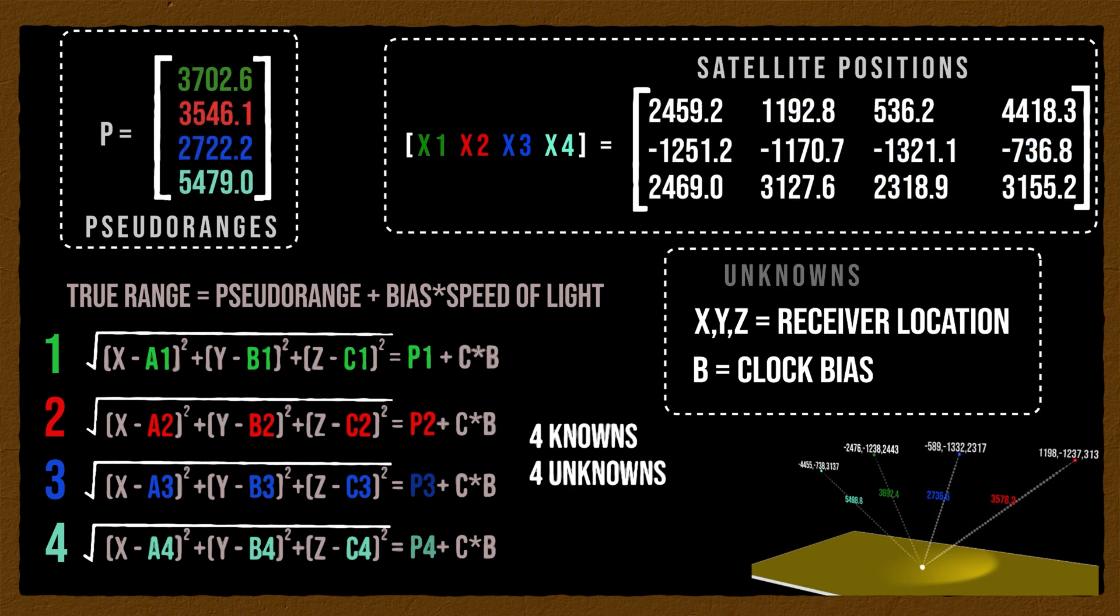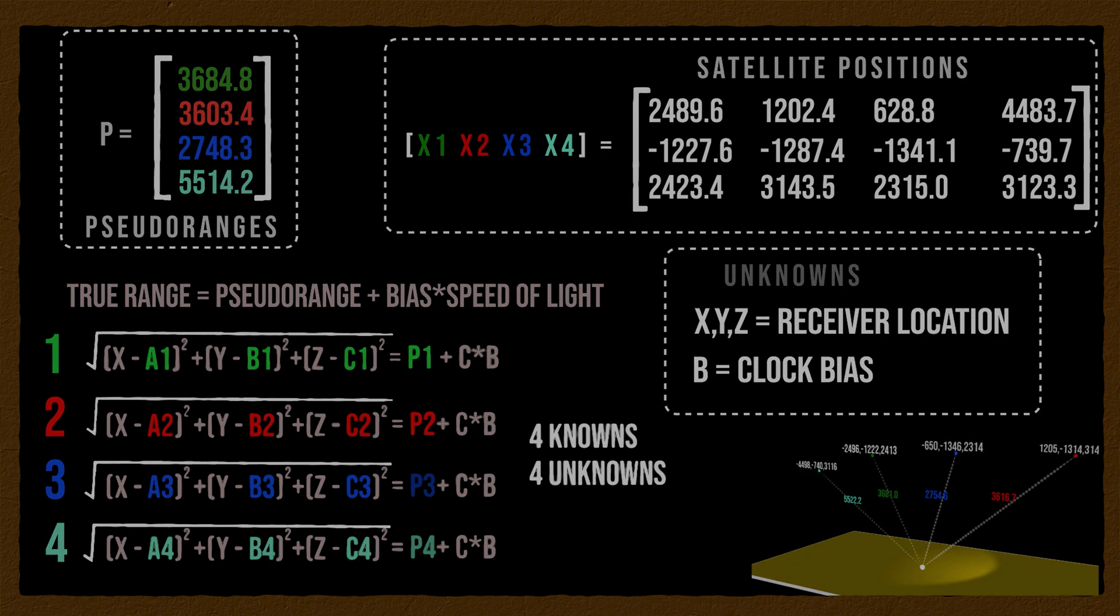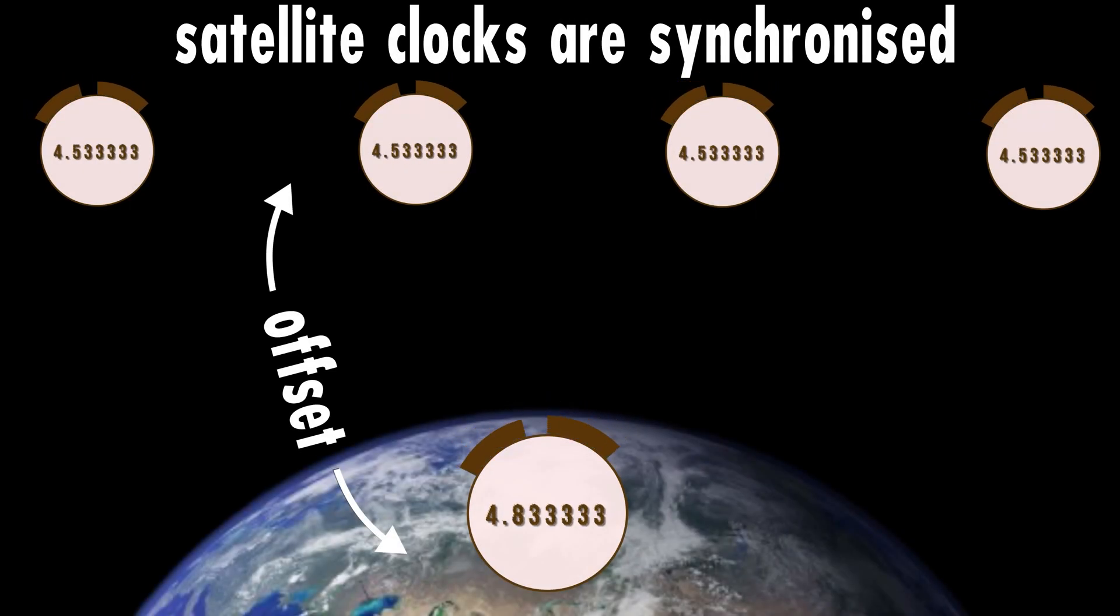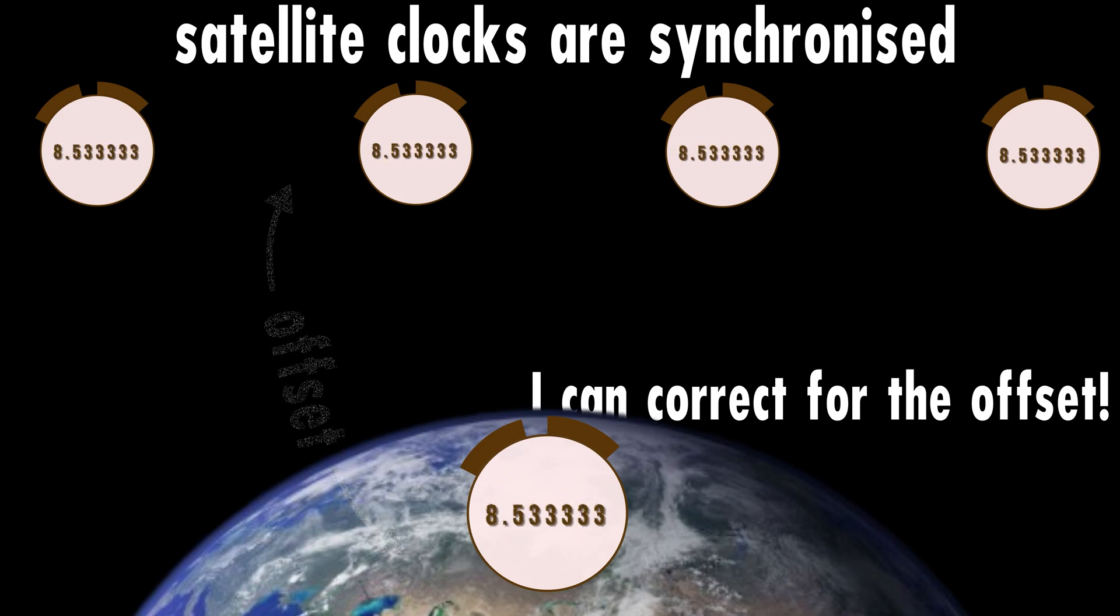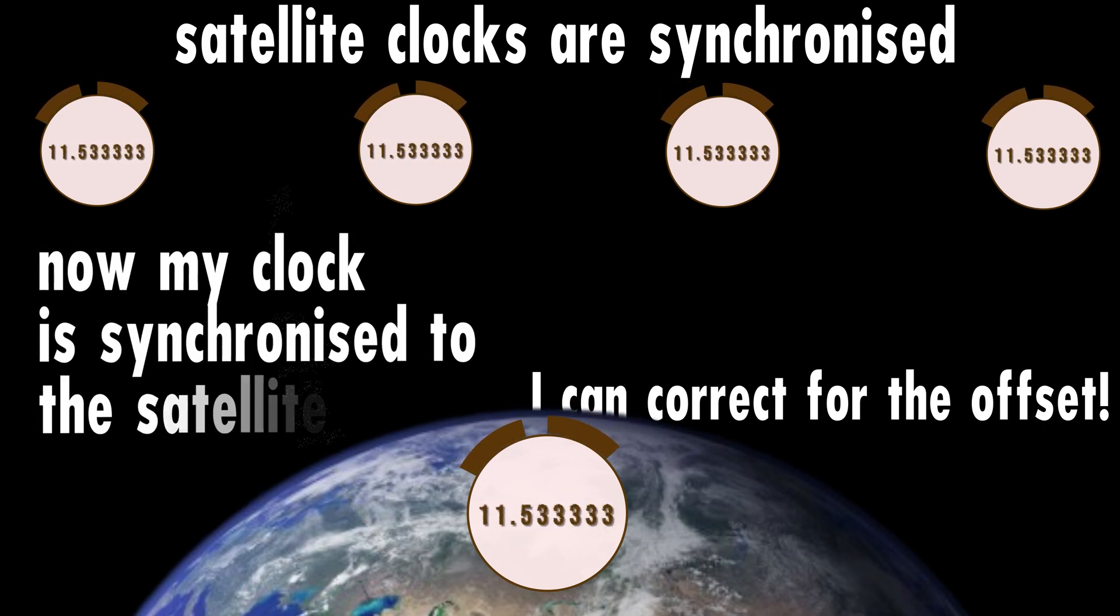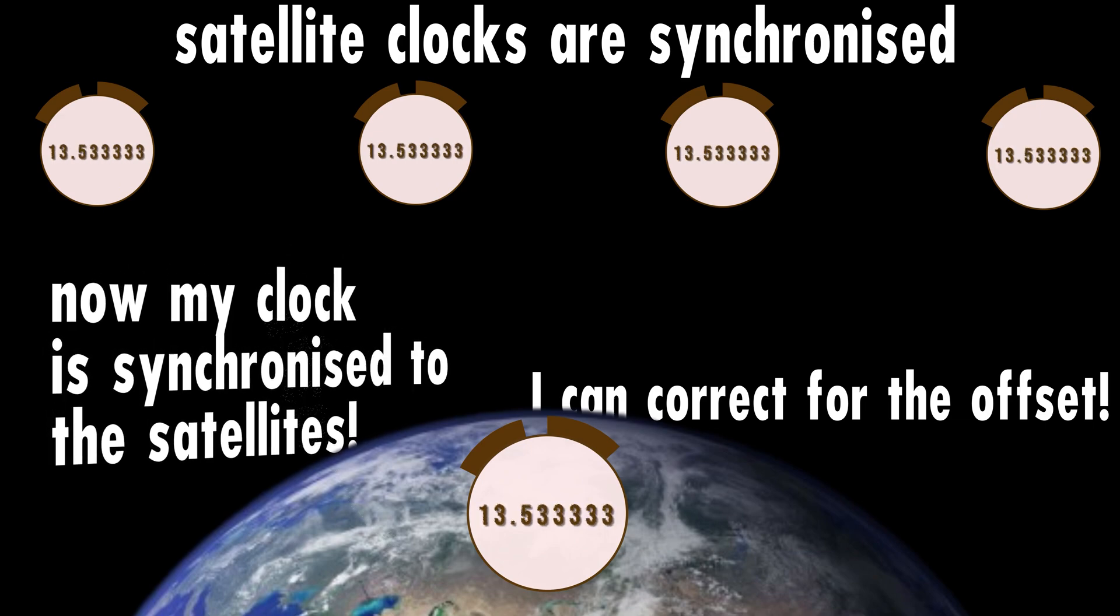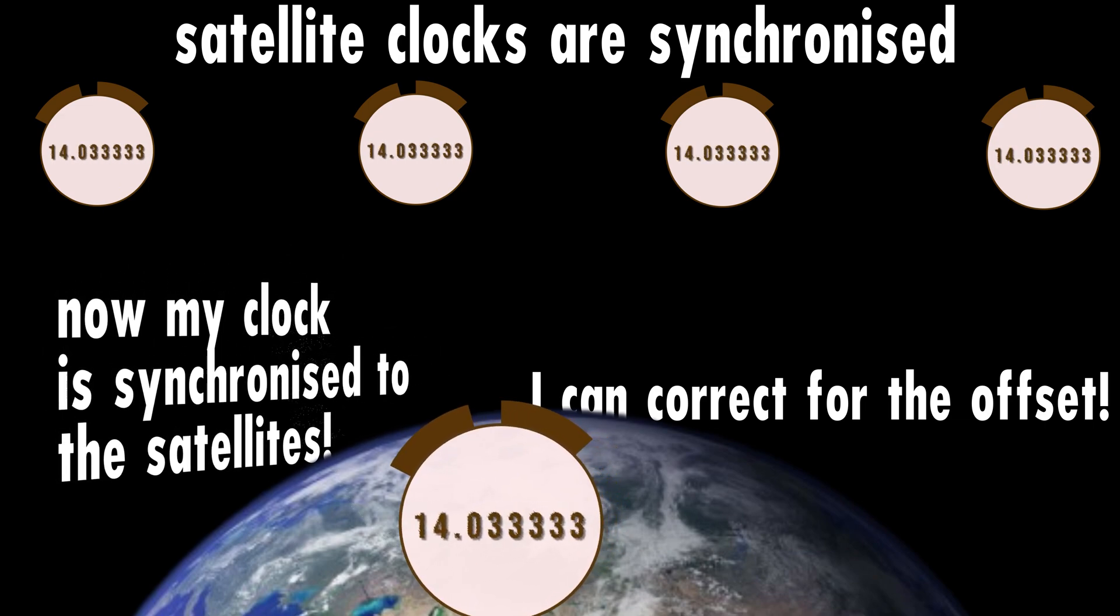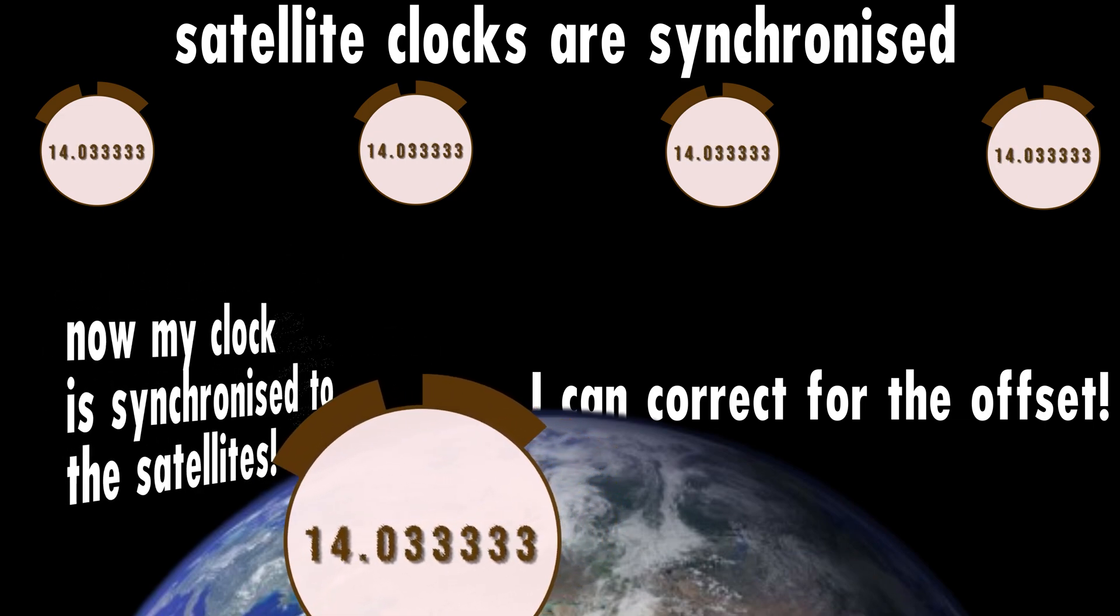And remember, the clock bias is the difference in time between the super-accurate atomic clocks and the less accurate receivers. This allows the receiver to continuously correct its own clock and therefore provides a precise time estimate in addition to the location.